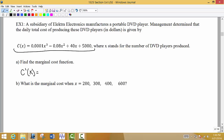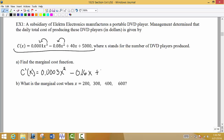We're going to use the power rule. We multiply 3 times the constant in front and reduce the power by 1 — you can use your calculator for this. We do the same thing for the next term, and the following term is just 40. The derivative of the constant 5,000 is 0. So there's our marginal cost function. We want to know what the marginal cost is when x is 200, 300, 400, and 600.